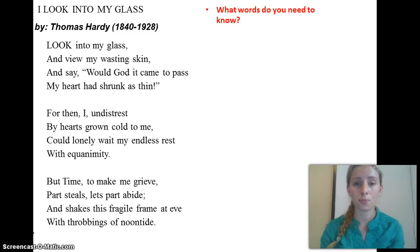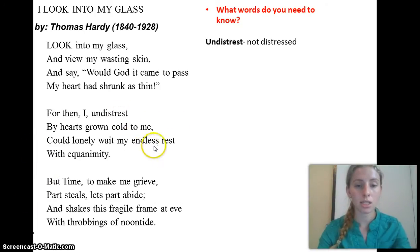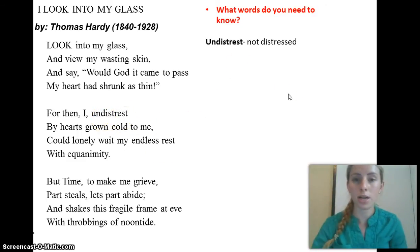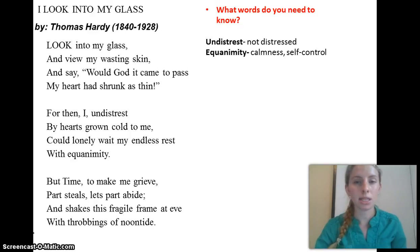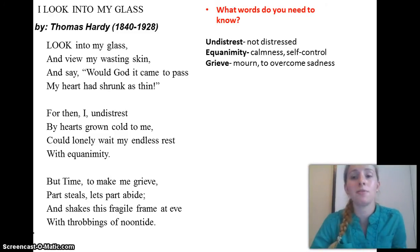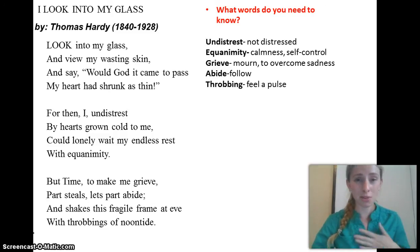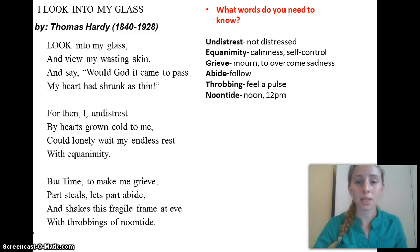What words do we need to know? 'Distress' — this word was actually created by Hardy to rhyme with 'rest,' and it just means not distressed or not worrying. 'Equanimity' means a calmness or self-control in the face of a challenge. 'Grieve' means to mourn or overcome sadness, like if someone passed away. 'Abide' means to follow. 'Throbbing' means to feel a pulse, like if you've been running and you can feel your heart beating. 'Noontide' is just a fancy word for noon or 12pm.